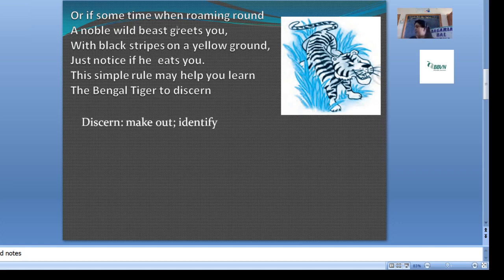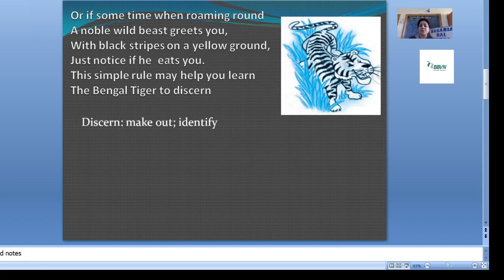Roaming means wandering around. If you are walking around and a noble — noble means royal — a royal beast greets you, meaning it comes in front of you, with black stripes on a yellow ground. How is its body? Black stripes on a yellow base. Just notice if it eats you — keep your attention, notice if it is eating you. The simple rule may help you learn the Bengal tiger to discern — discern means identify. You can recognize it.